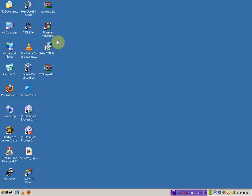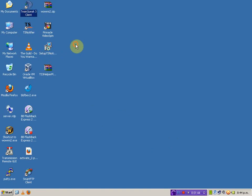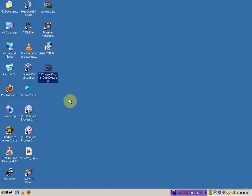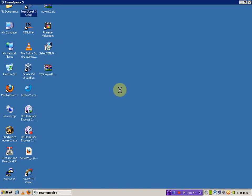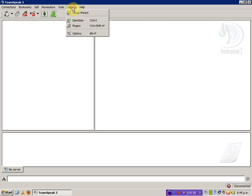When you first install TeamSpeak Notifier, it will not run with TeamSpeak 3 — it just does not automatically connect the two. What we need to do is tell it how to connect using the plugins. We'll open TeamSpeak. Once TeamSpeak's open, go up to Settings and then to Plugins.